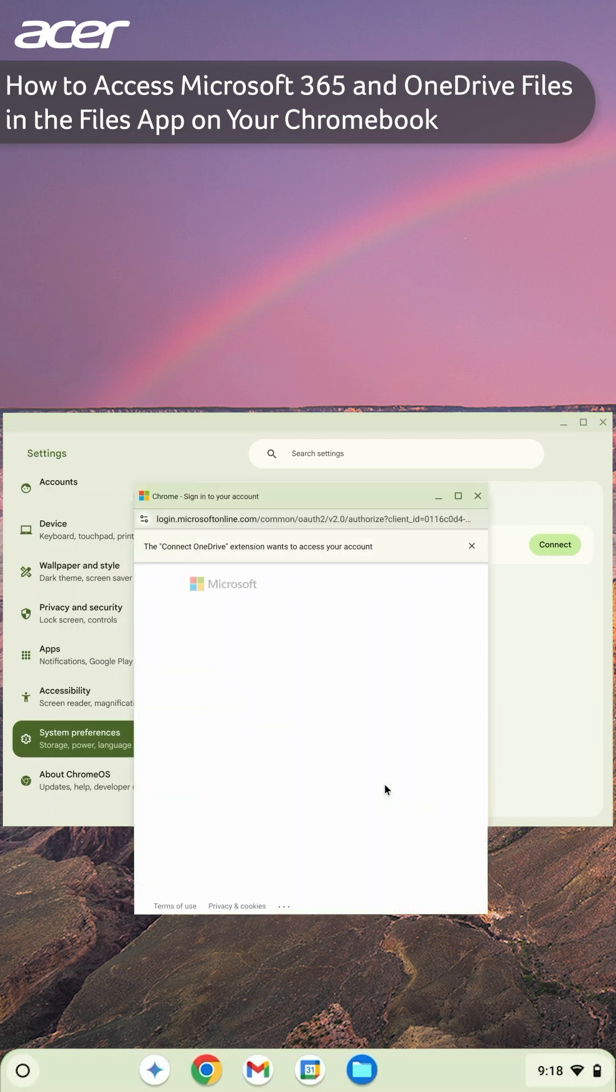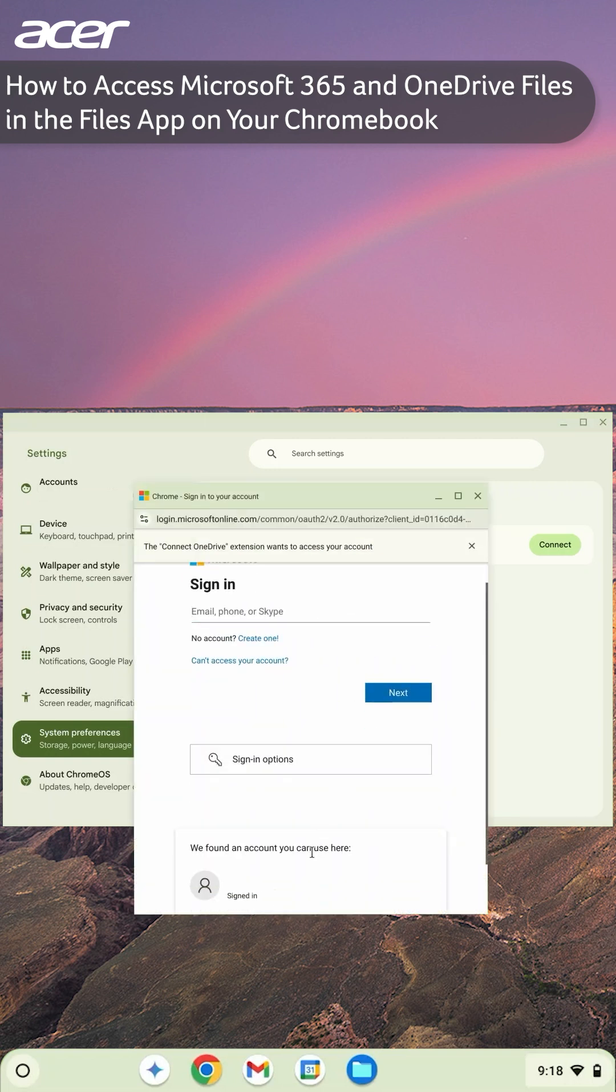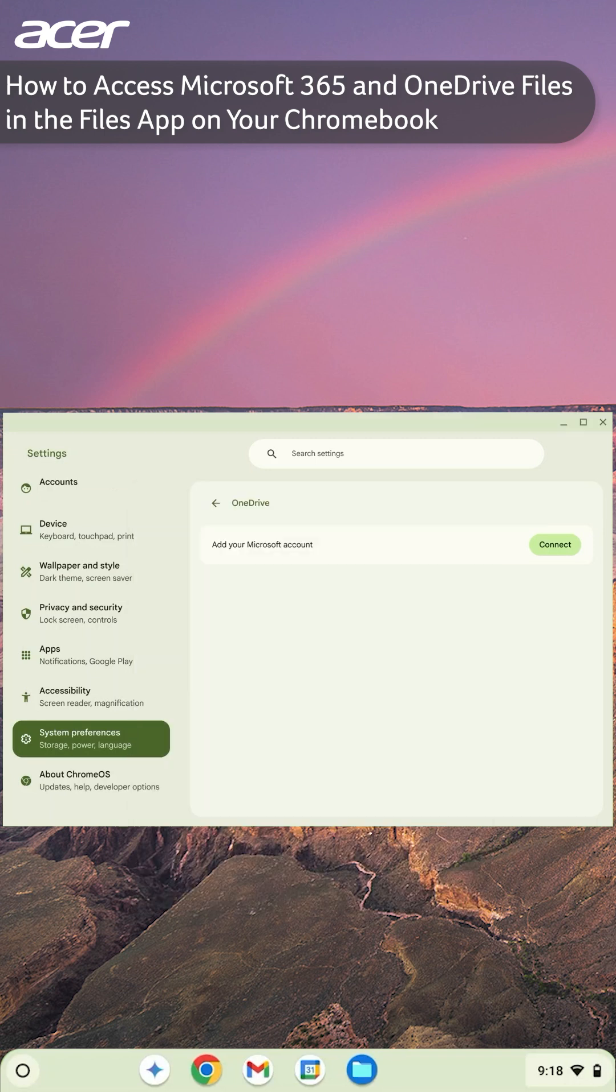Log into your Microsoft account. When asked if you want to allow the app access, select Allow.